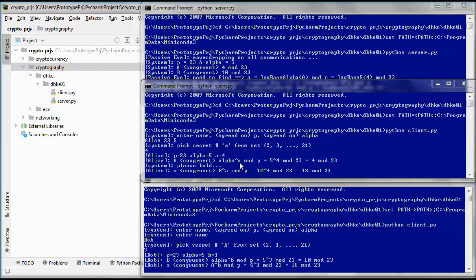Uppercase A is congruent to alpha to the power of lowercase a, mod p. So 5 to the power of 4, mod 23, gives us 10 mod 23. Alice then computes the shared secret key S, and Bob does the same thing.